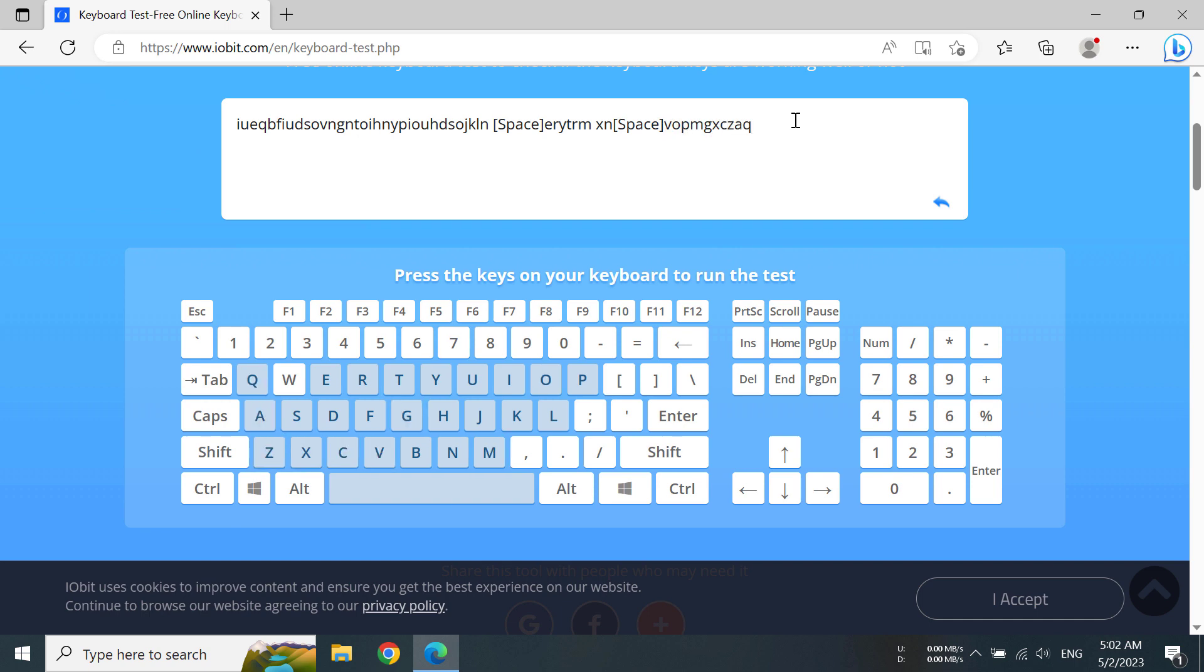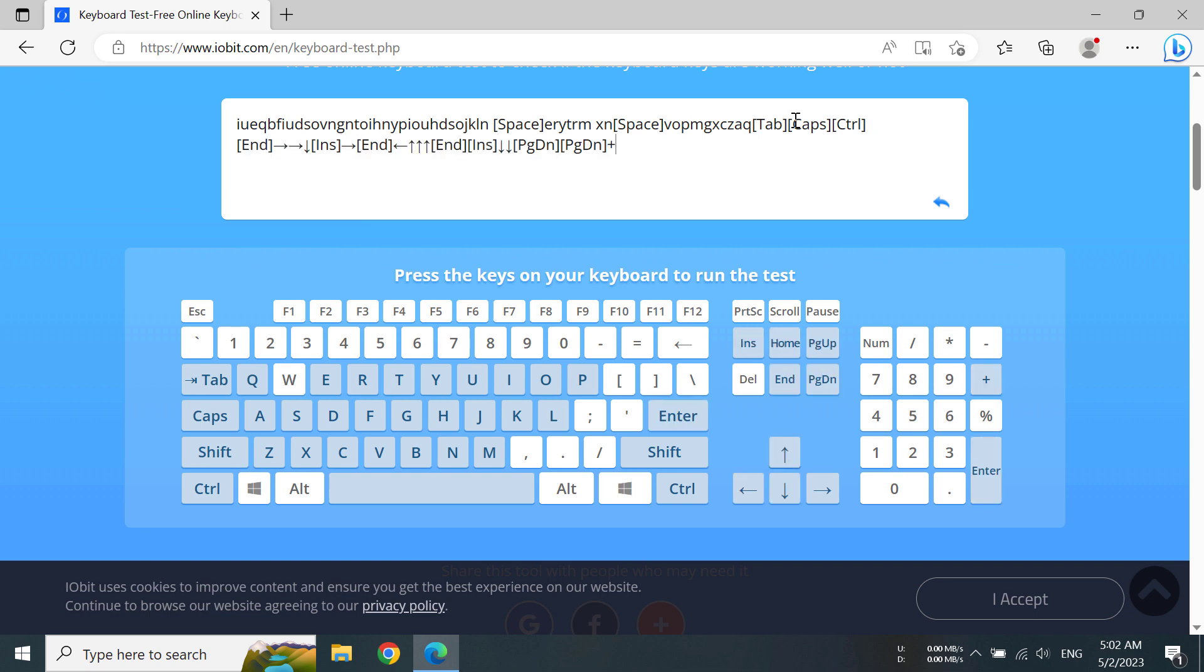They are working just fine. The tab, caps lock, shift, control, and the numpad are also working as well. Using this method, you can test your keyboard to find out any kind of flaws or to see if they're working fine.